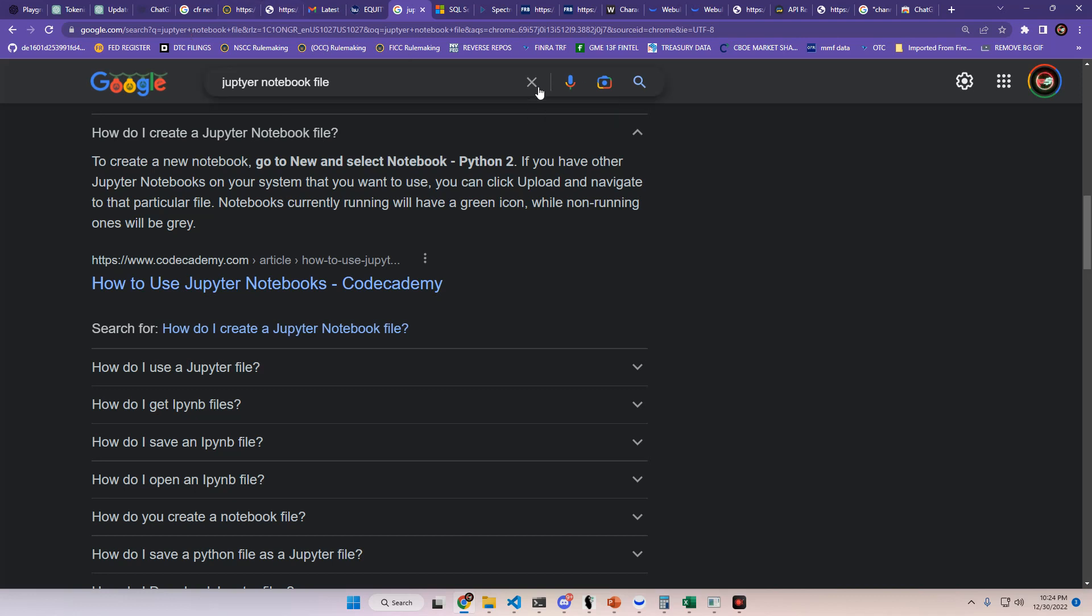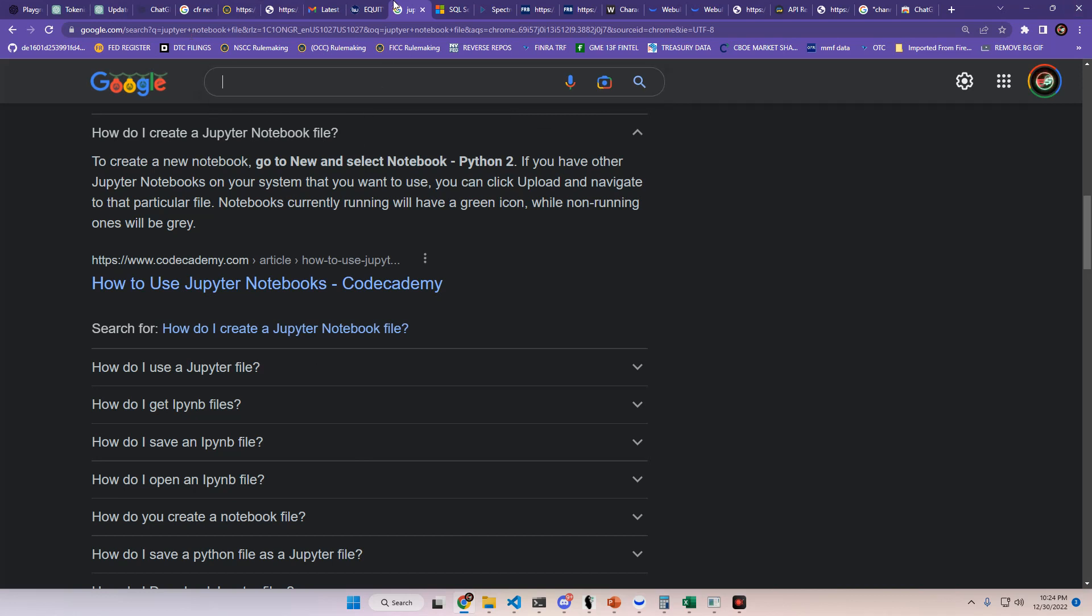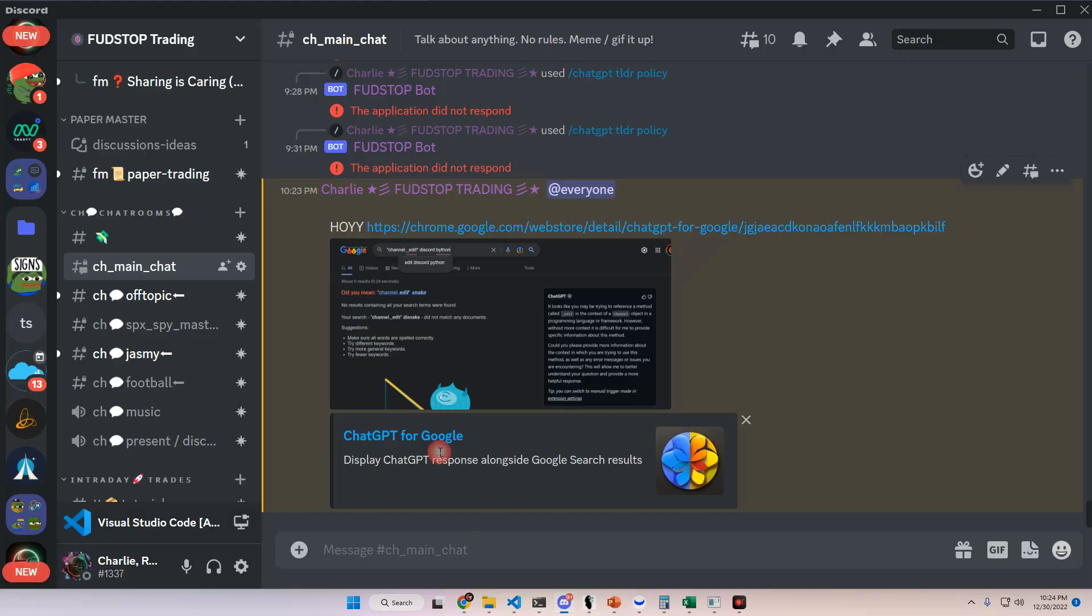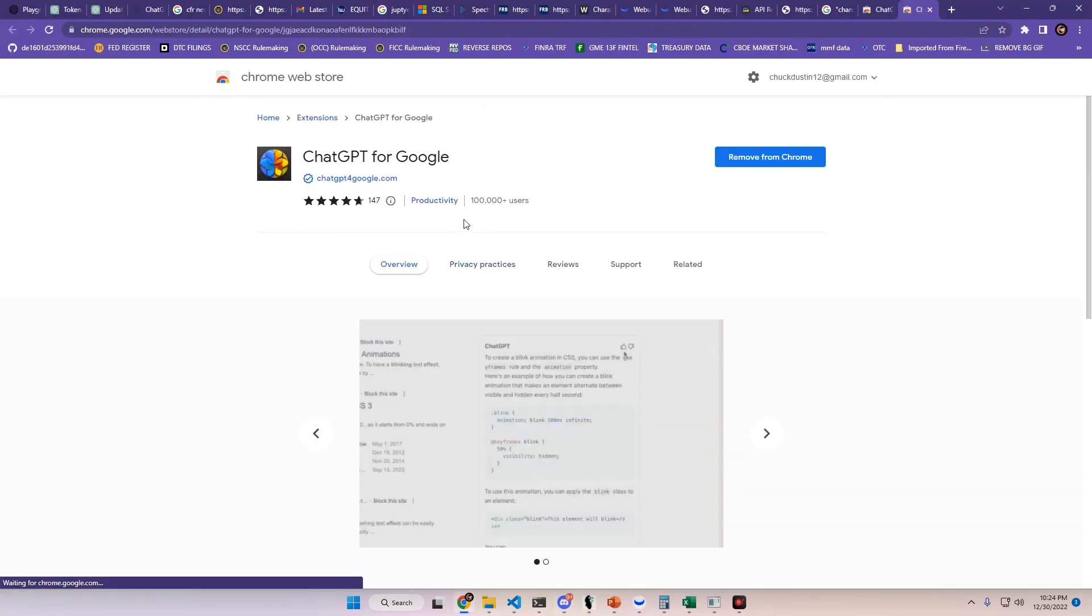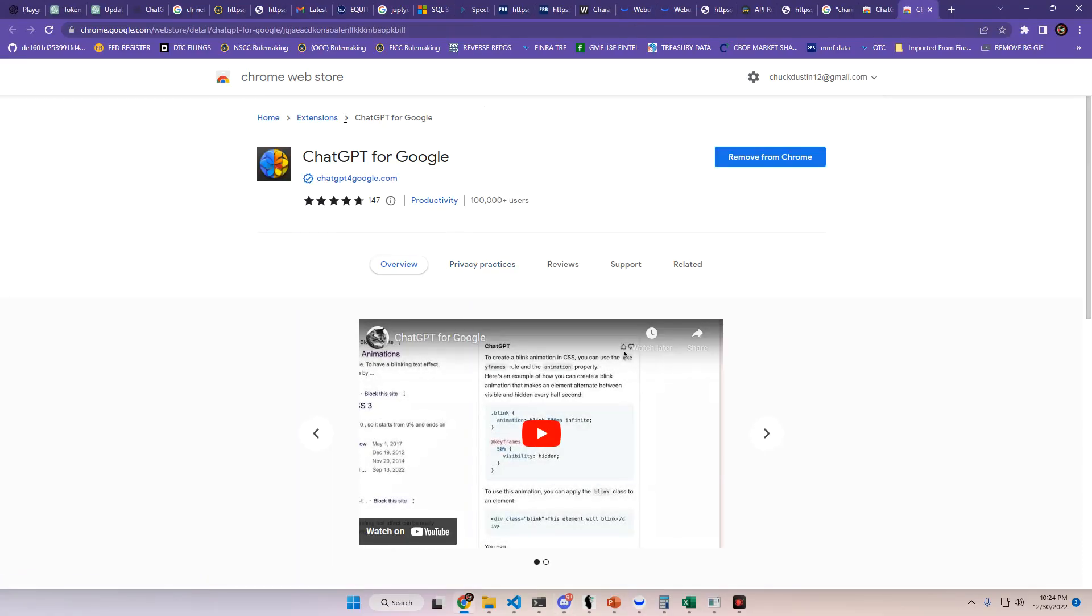What's going on everyone? I have some pretty crazy news. There is a new tool that is available that you can use. I'm sure you've heard of ChatGPT. Well, there's actually an extension that you can go and look at from Google and it's called the ChatGPT for Google extension.